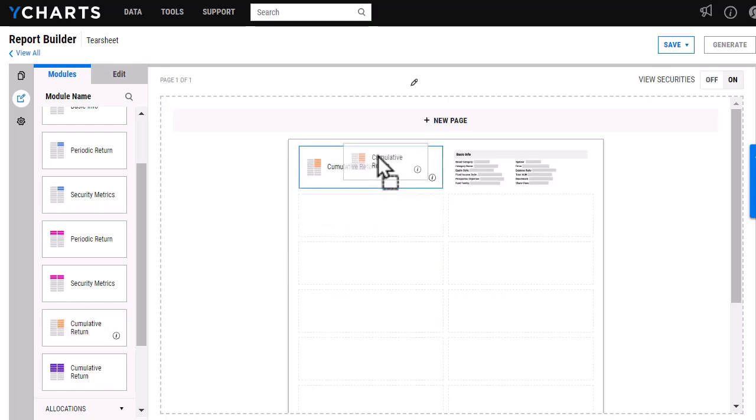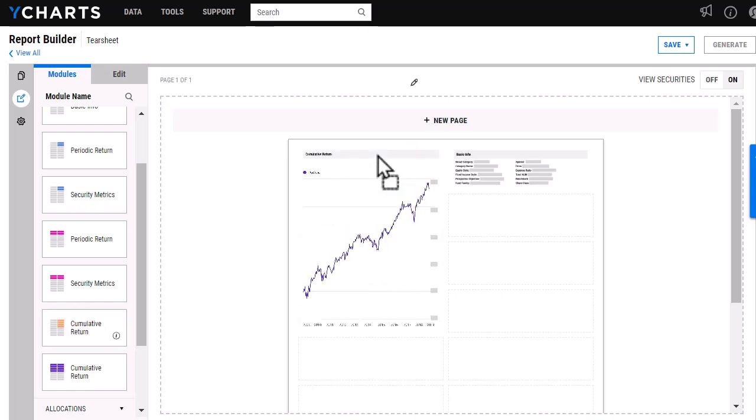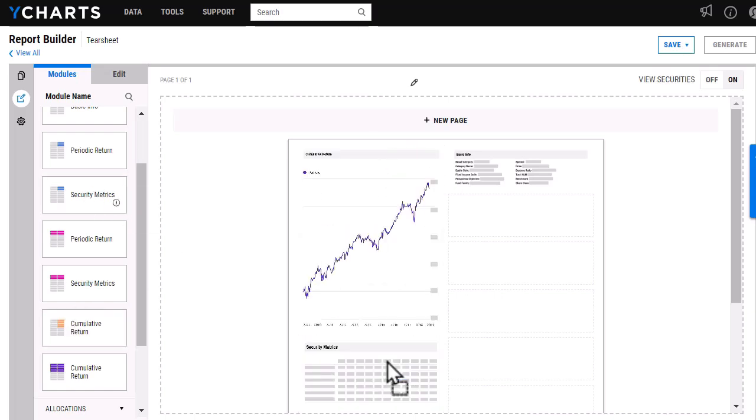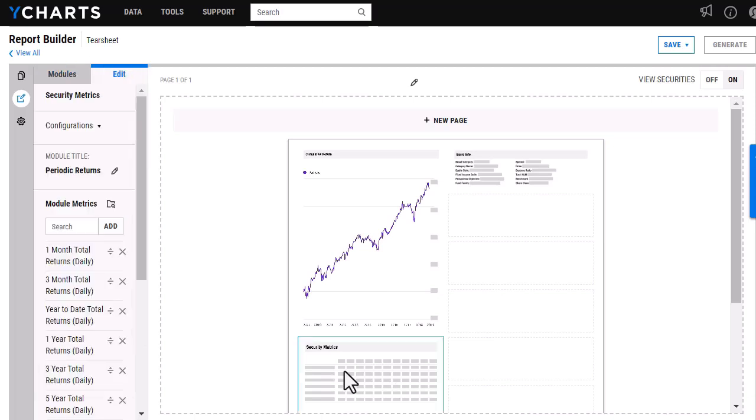I'm going to go in and just add our cumulative return chart as well as our security metrics chart here.